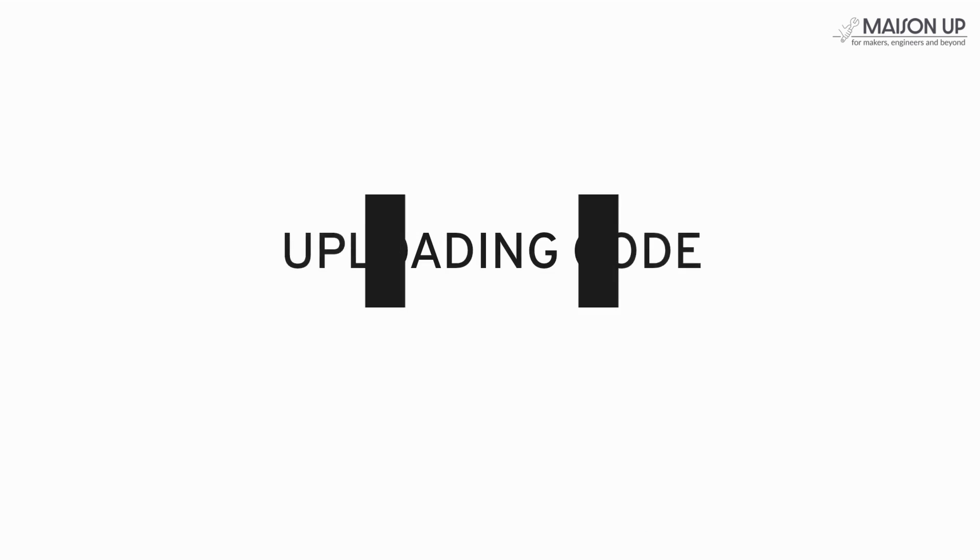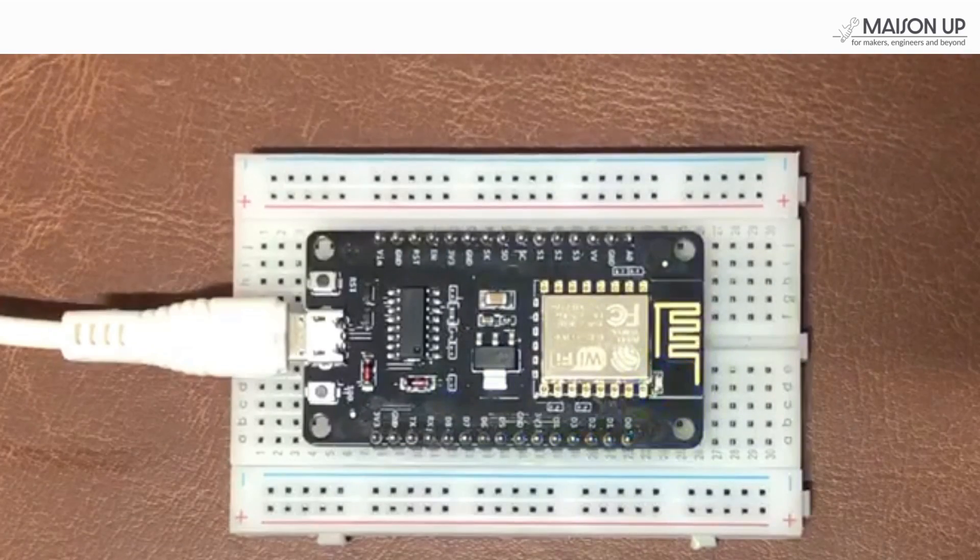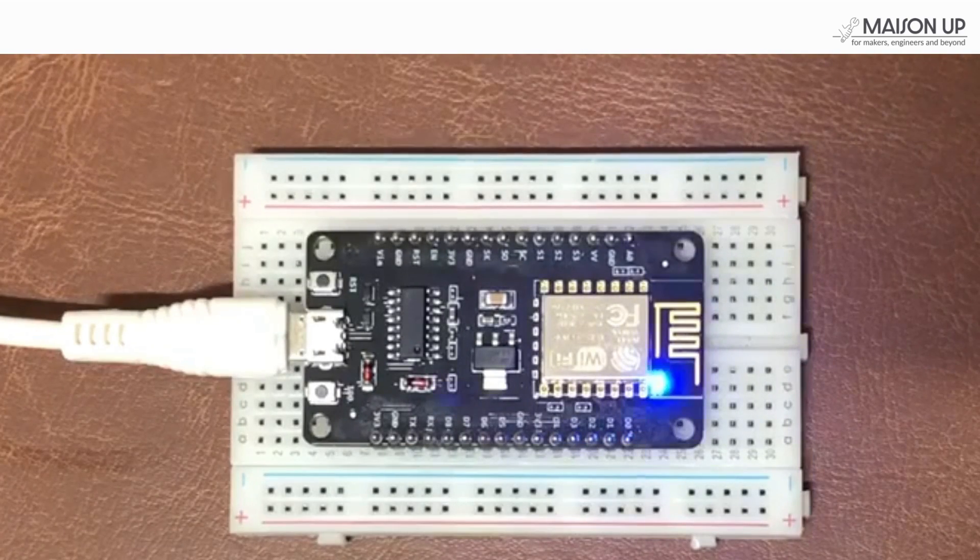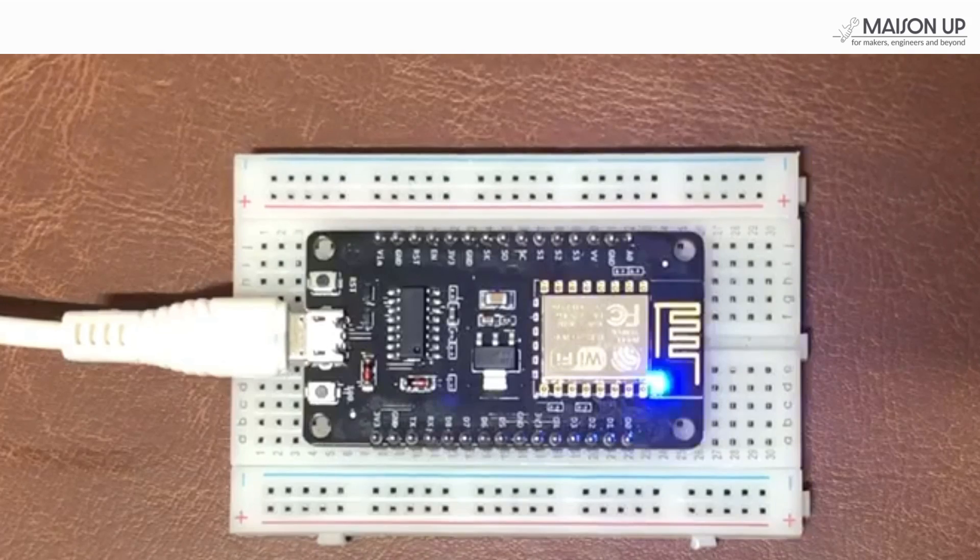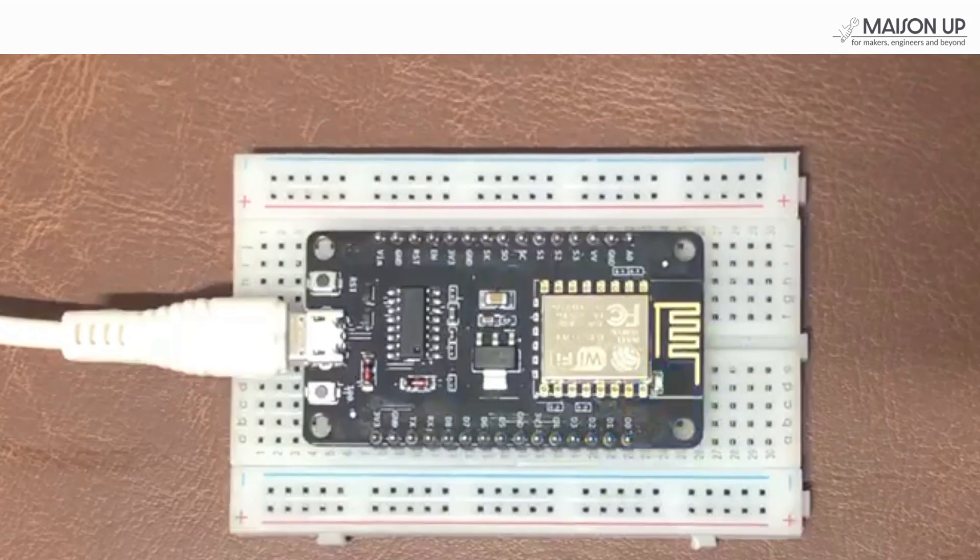Excellent! We are now all set up and ready to upload our first code. We'll use a simple blink code that will make an LED connected to our board blink.